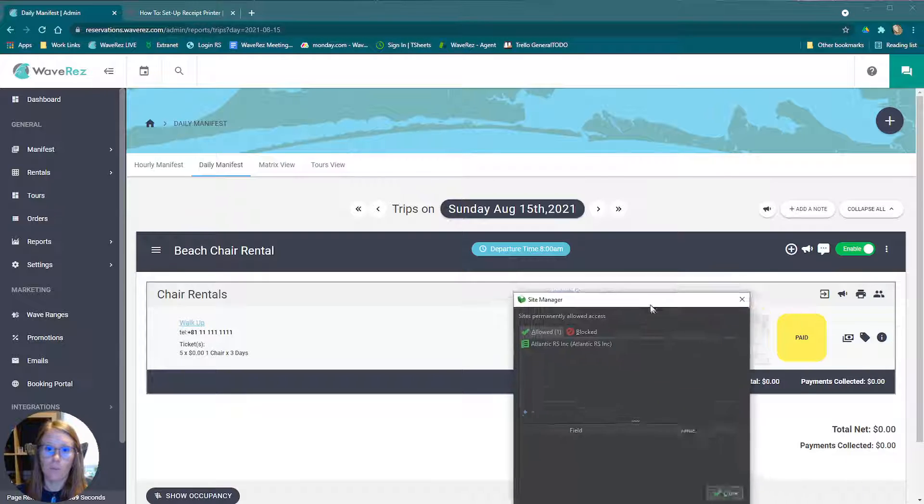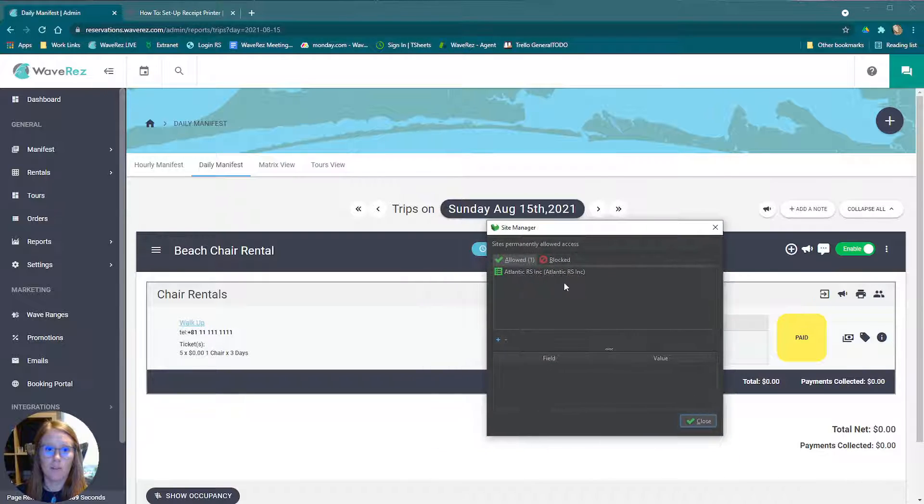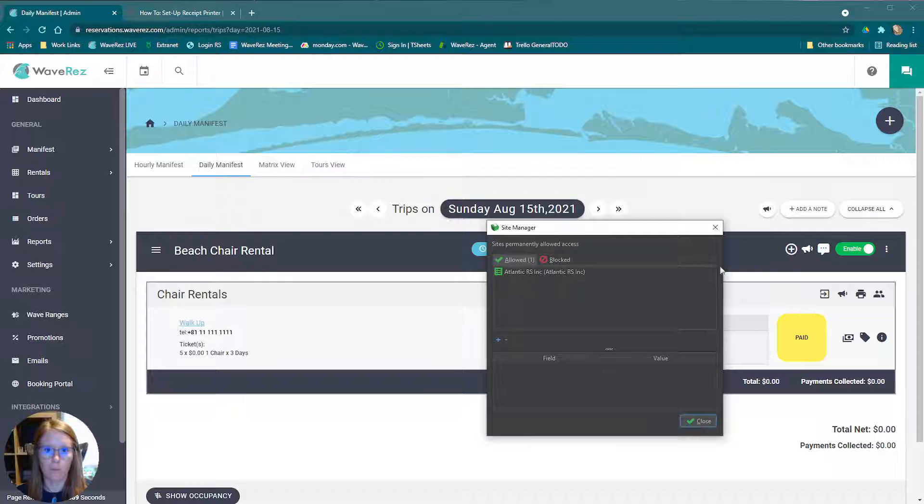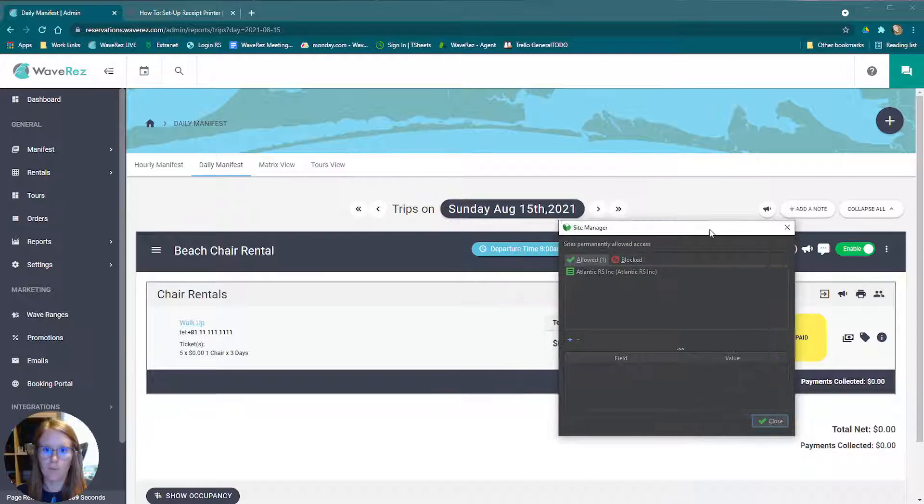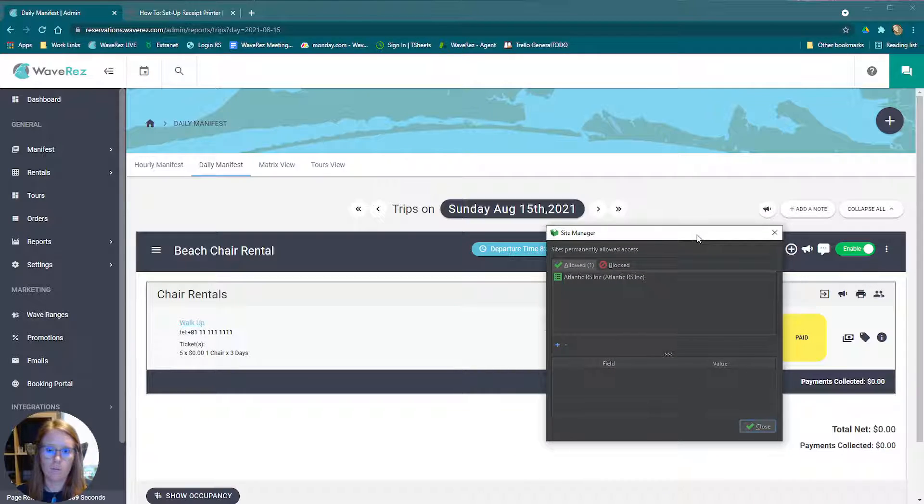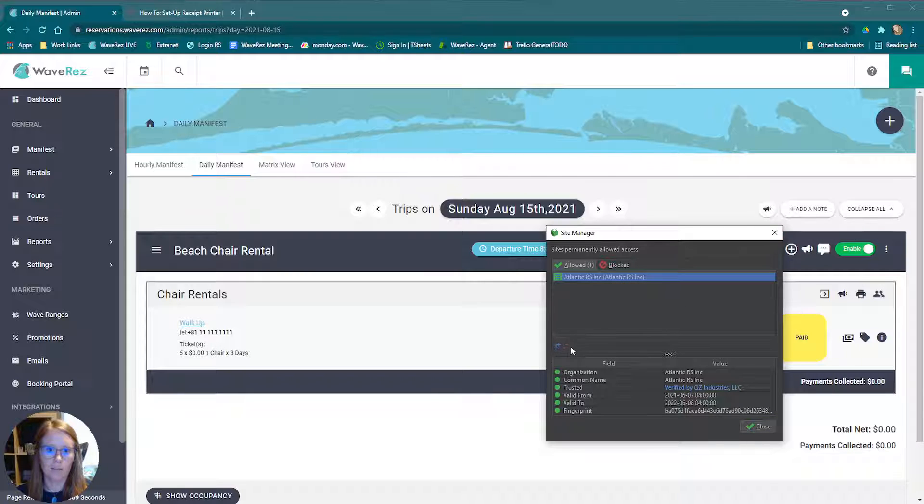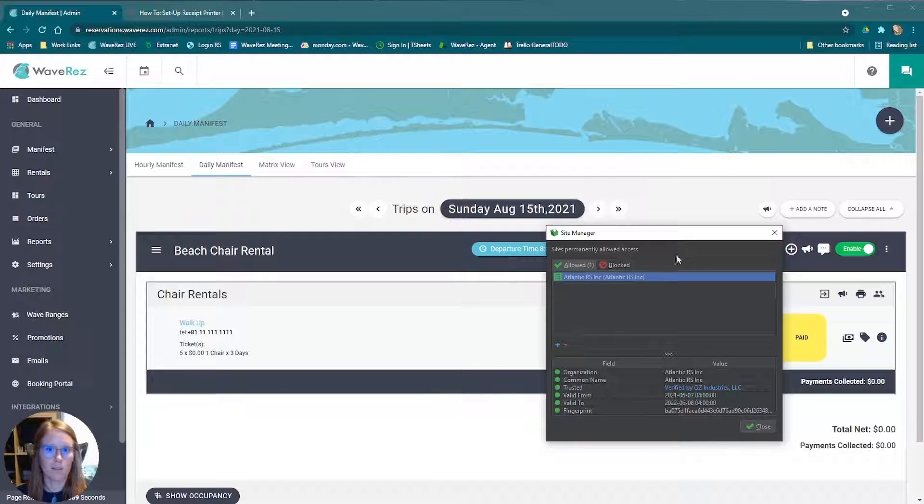If you bring back up site manager, you will see the Atlantic RS is allowed. That is from us at WaveRes just allowing QZ Tray to print from there. Now, if you ever had any issues, you can troubleshoot by simply clicking on this, clicking the minus button to delete it and then restarting the process. Make sure your QZ Tray is up to date and your driver's installed.